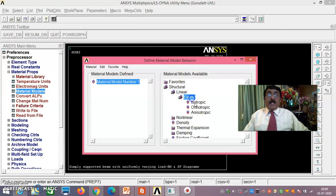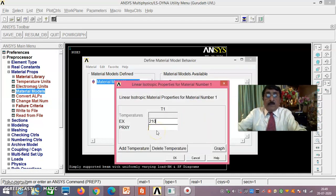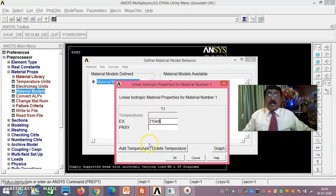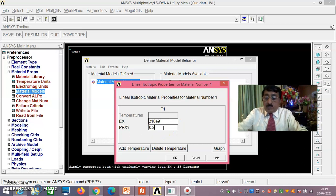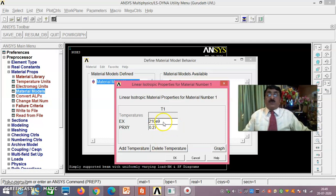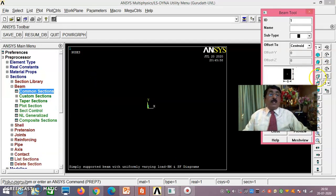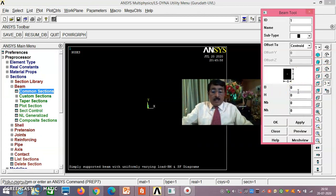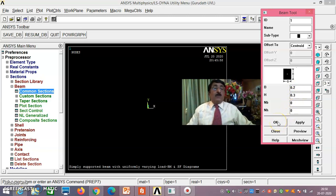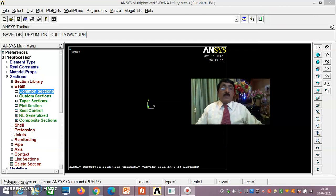Go to Material Properties → Material Models → Structural → Linear → Elastic → Isotropic. Enter 210 × 10⁹ as Young's modulus and 0.27 as Poisson's ratio — that is 210 GPa in Newton-meter units. You must model in meters with loads in Newtons for correct results. Then exit Material, go to Section → Common Sections, enter 0.2 and 0.3 for the cross-section dimensions, say OK.